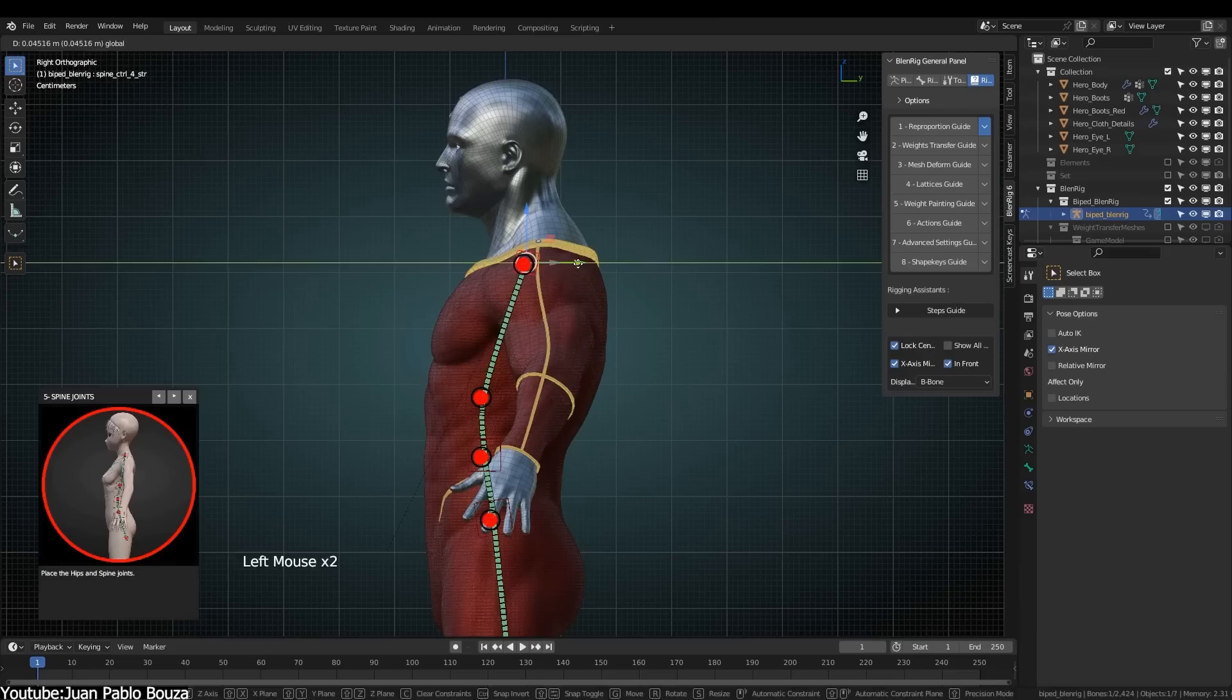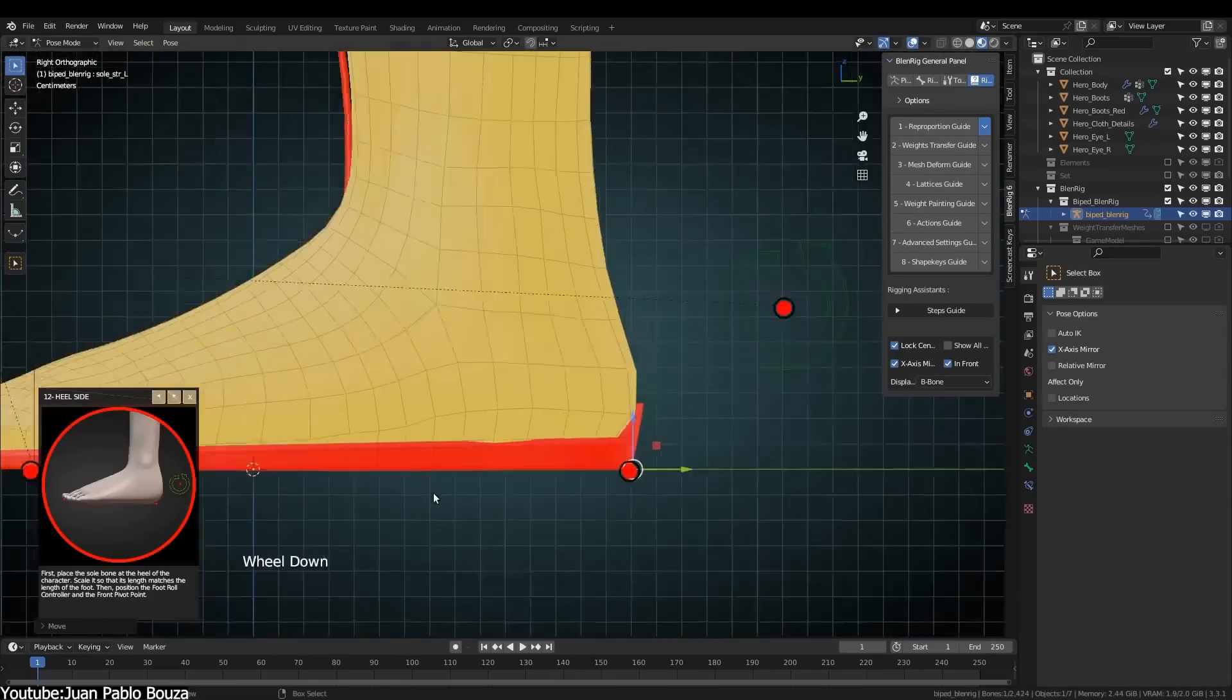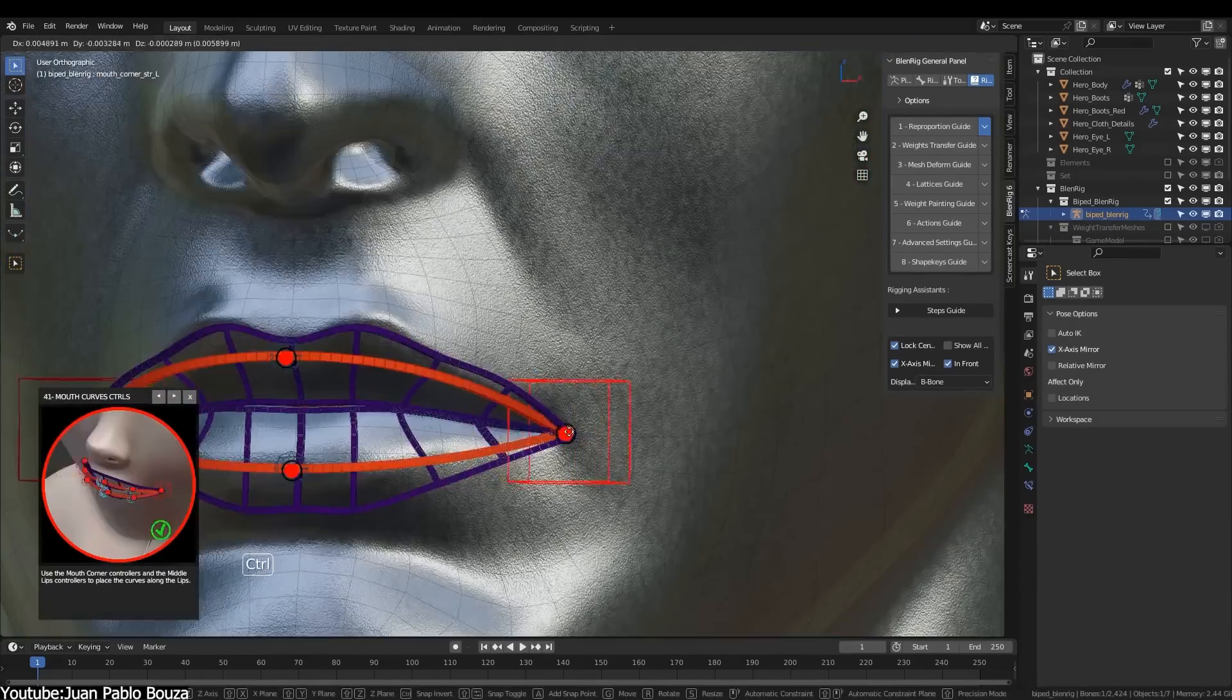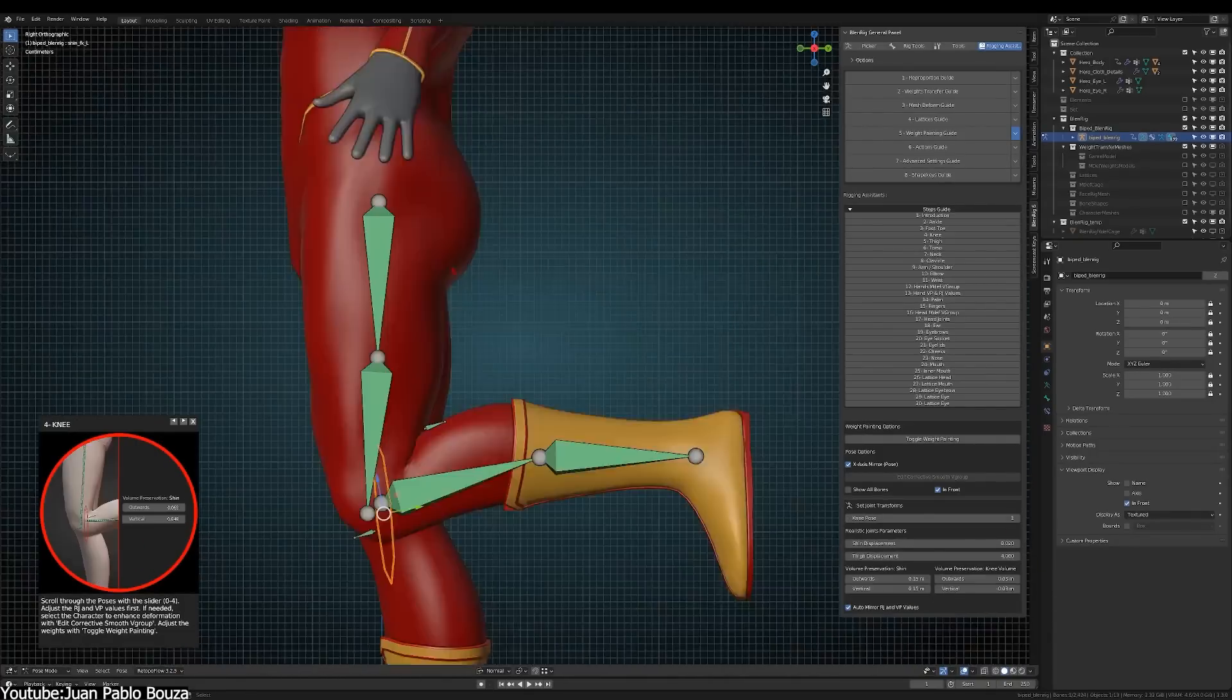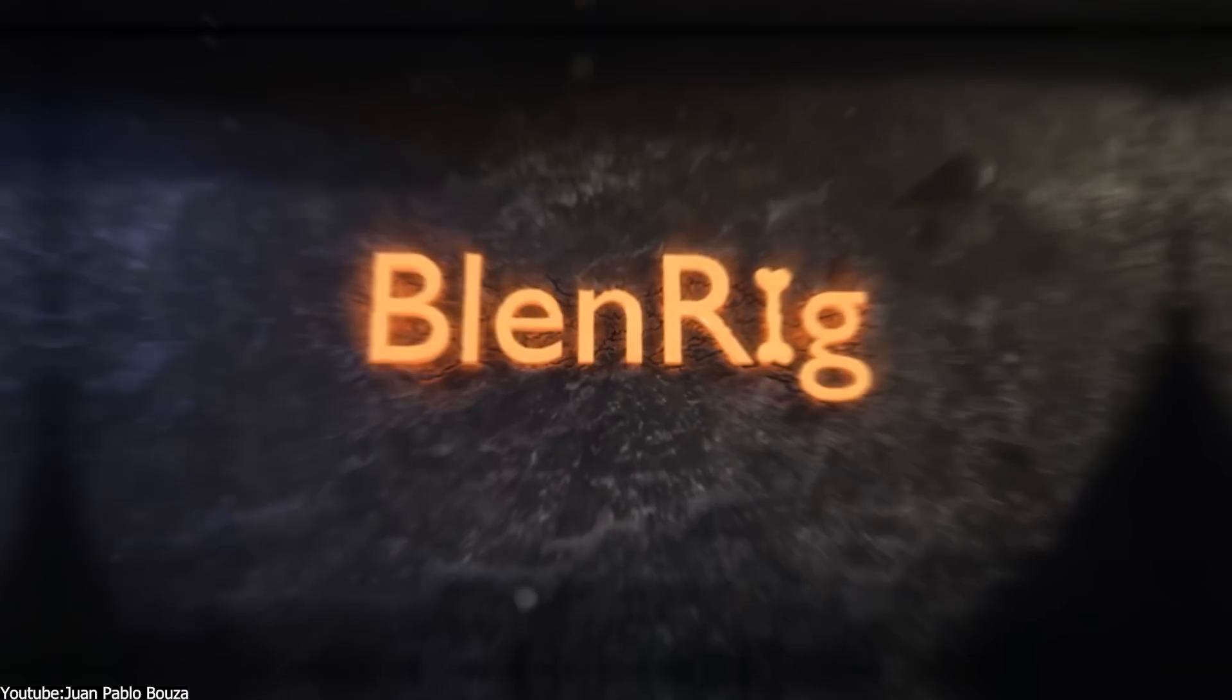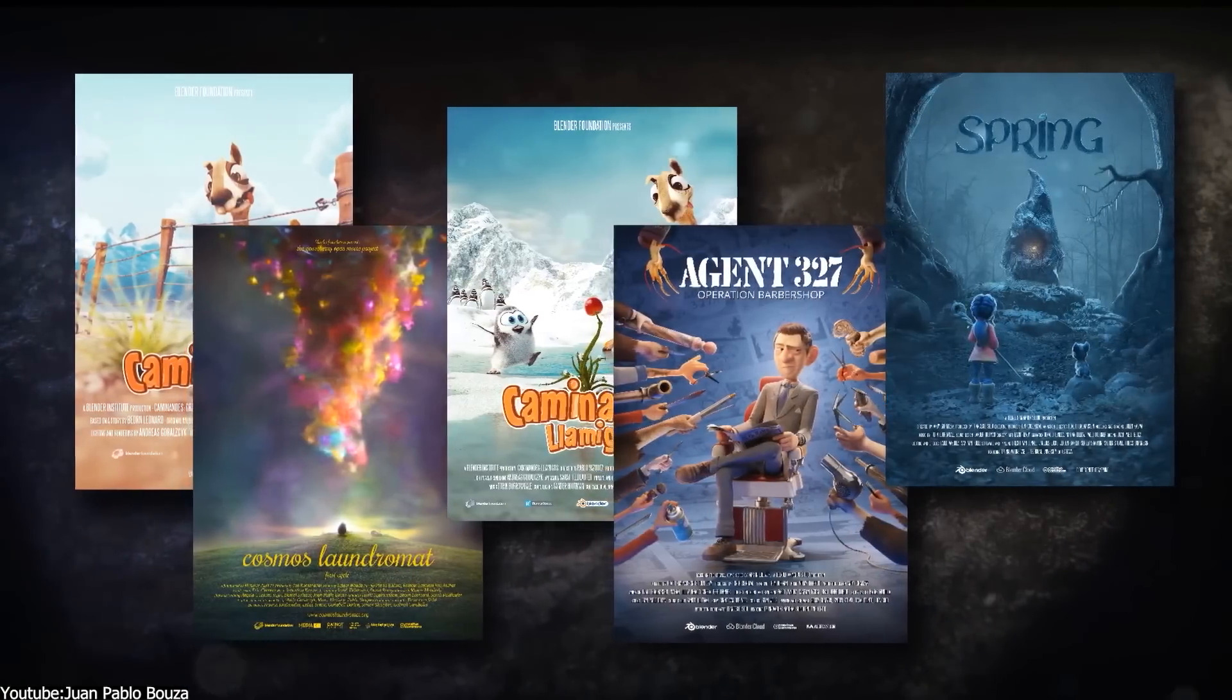Now, we all know that Blender is an animation software and rigging is a huge part of that. So here is an add-on that I did not know existed till a couple of days ago. Blender Rig 6 is an awesome and powerful rigging system for Blender created by Sav Martin and Juan Pablo Bouza. You might recognize the name because they worked on some of the most popular Blender open movie projects such as Agent 327, Cosmos Laundromat, Spring, and many other projects.